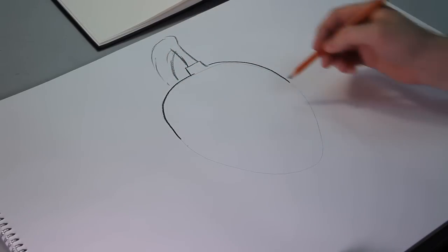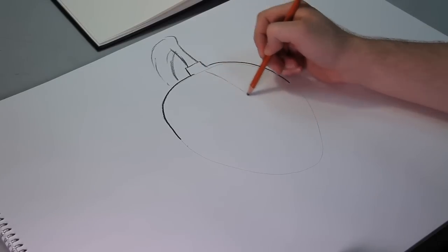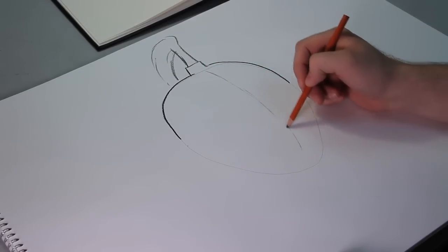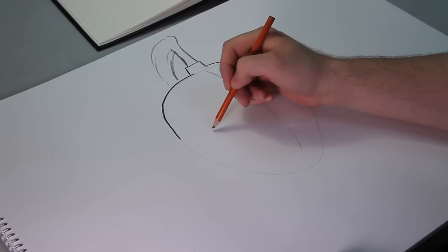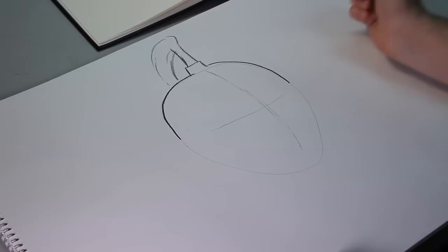All right, and then we'll get the outline of where the face is probably going to be, probably about right here.